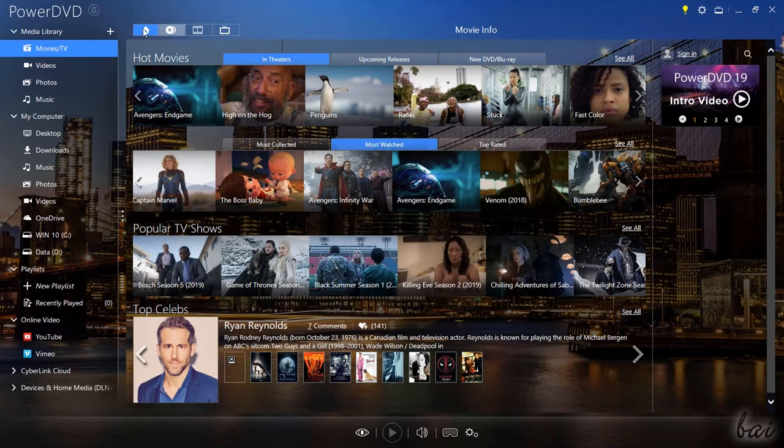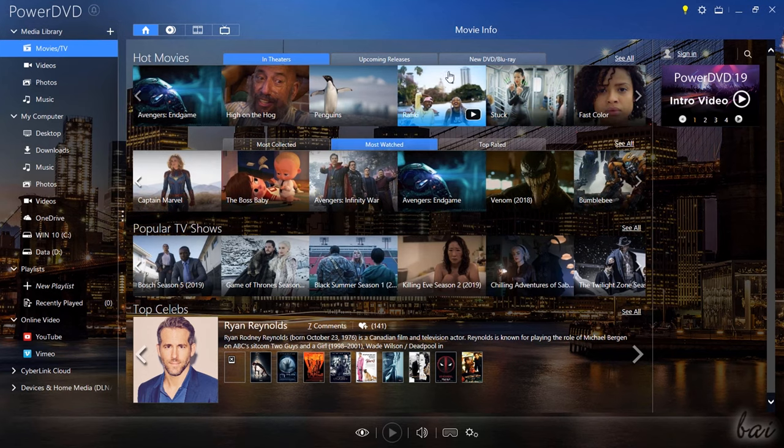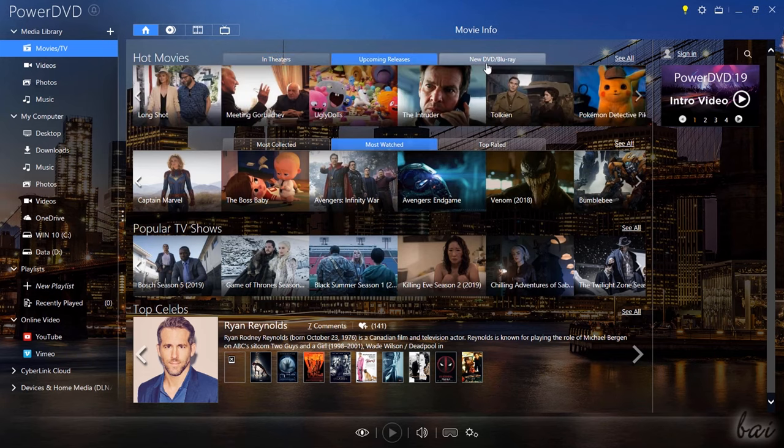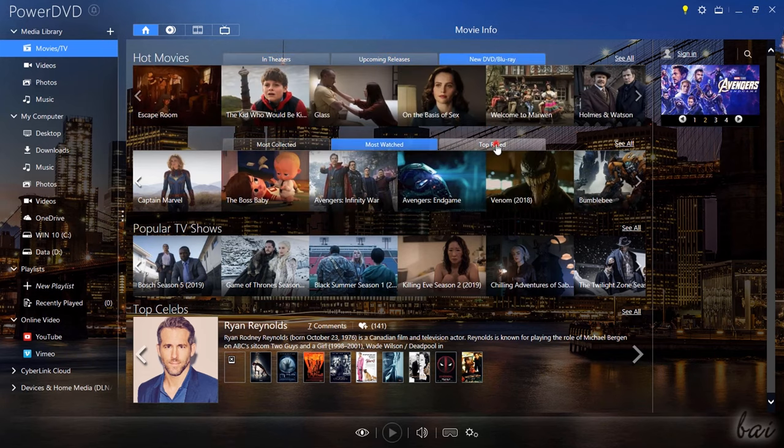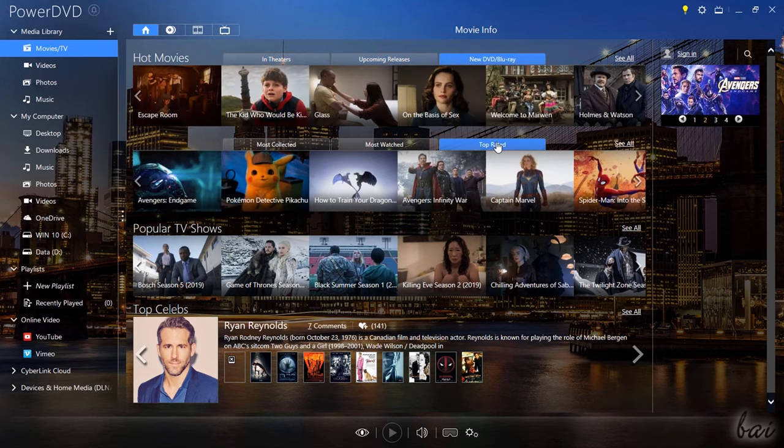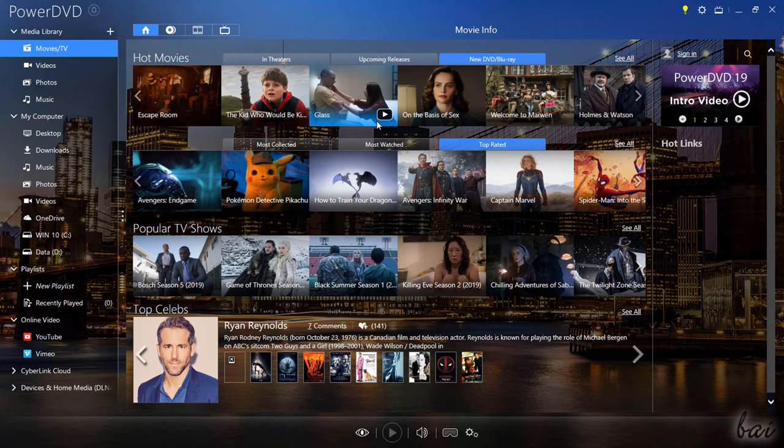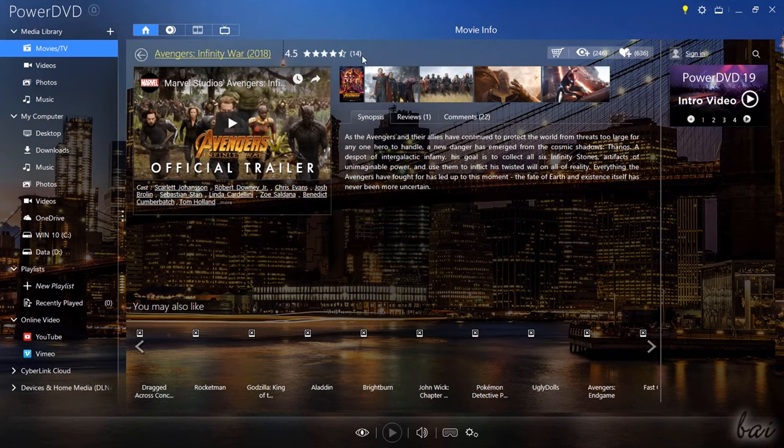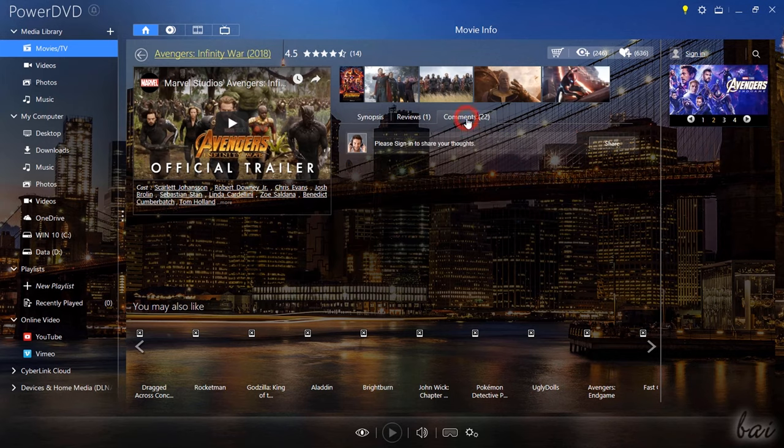On the left you have the Navigator with all the main sections inside PowerDVD. You can open Movies TV under Media Library to get information, trailers and plots on films, TV shows and DVDs, also getting ratings and opinions from CyberLink's community.